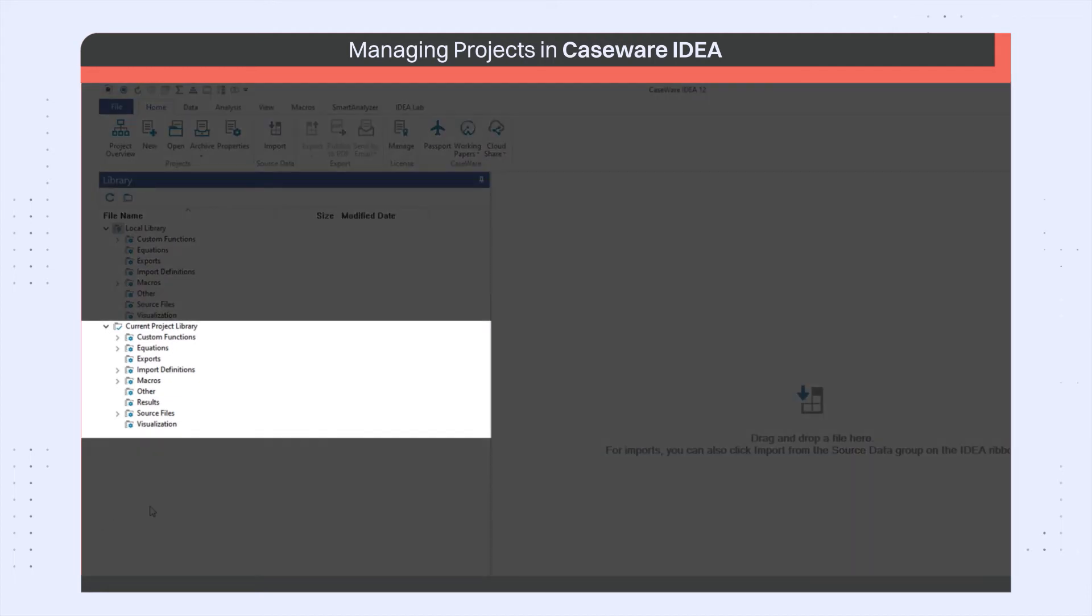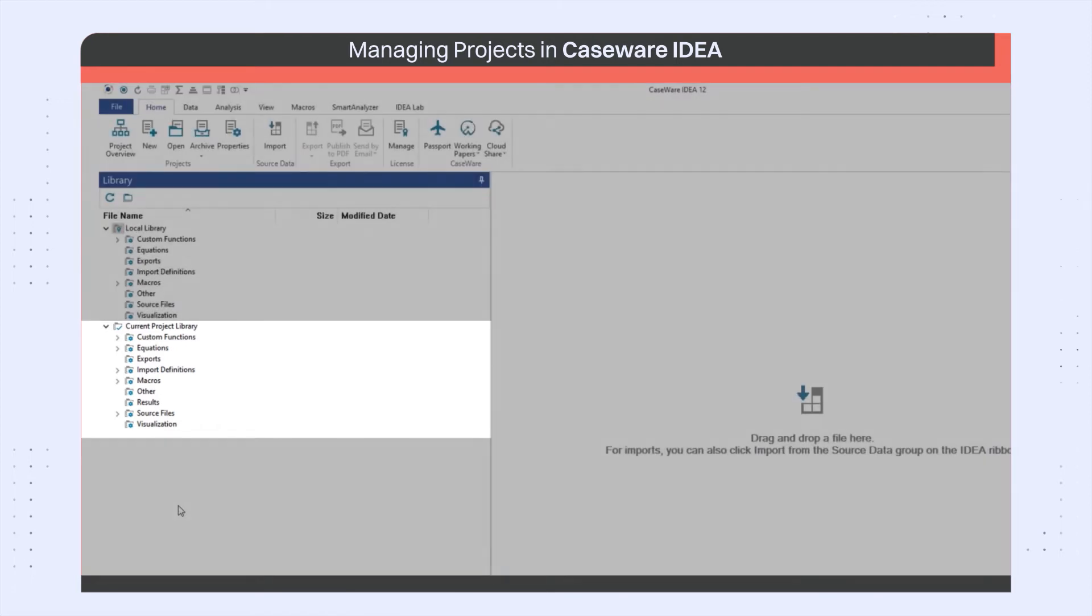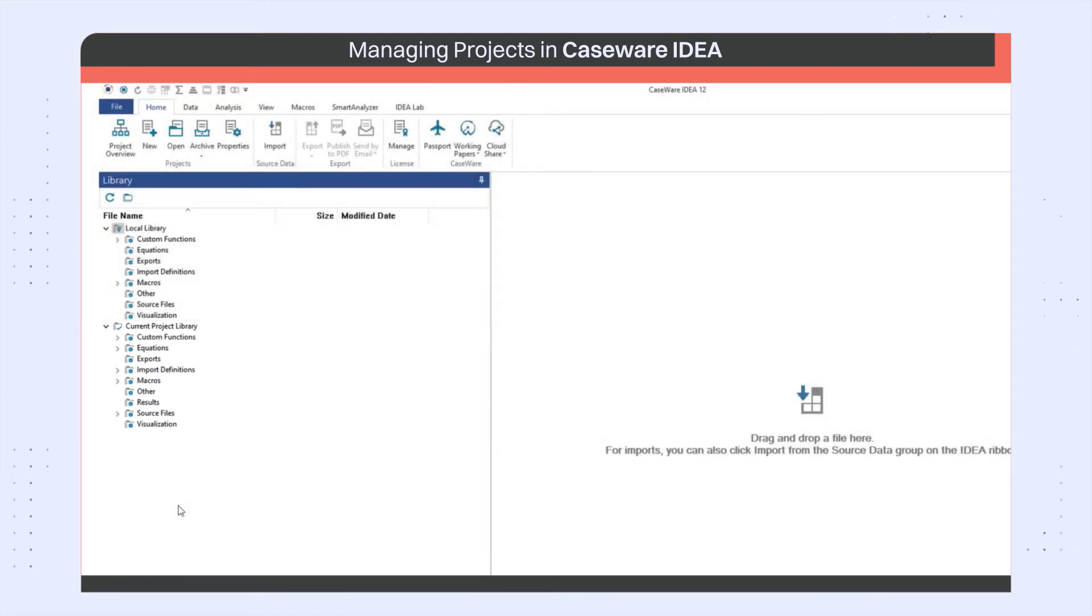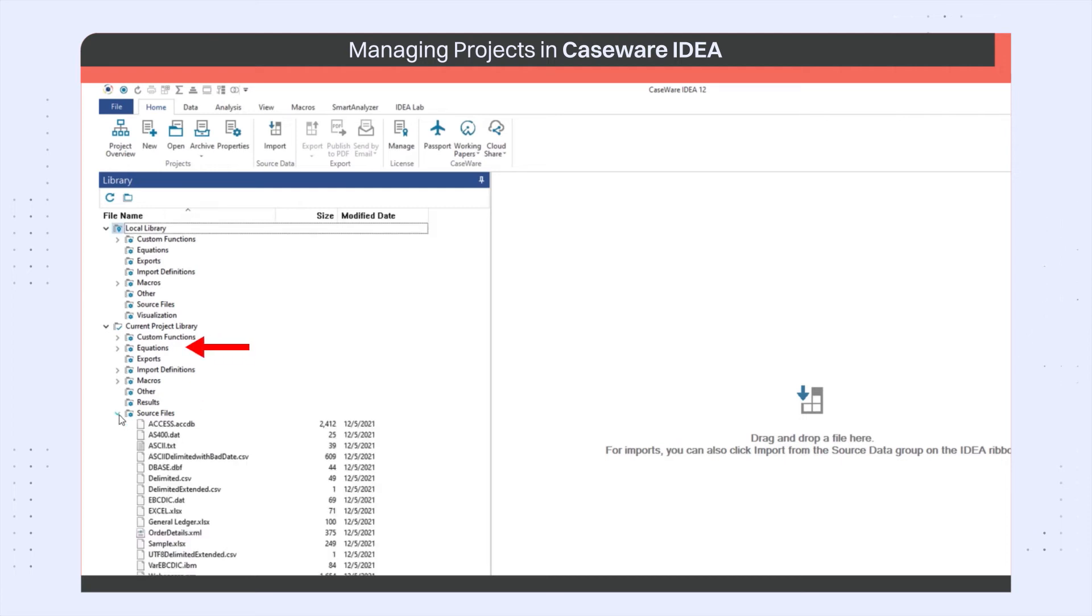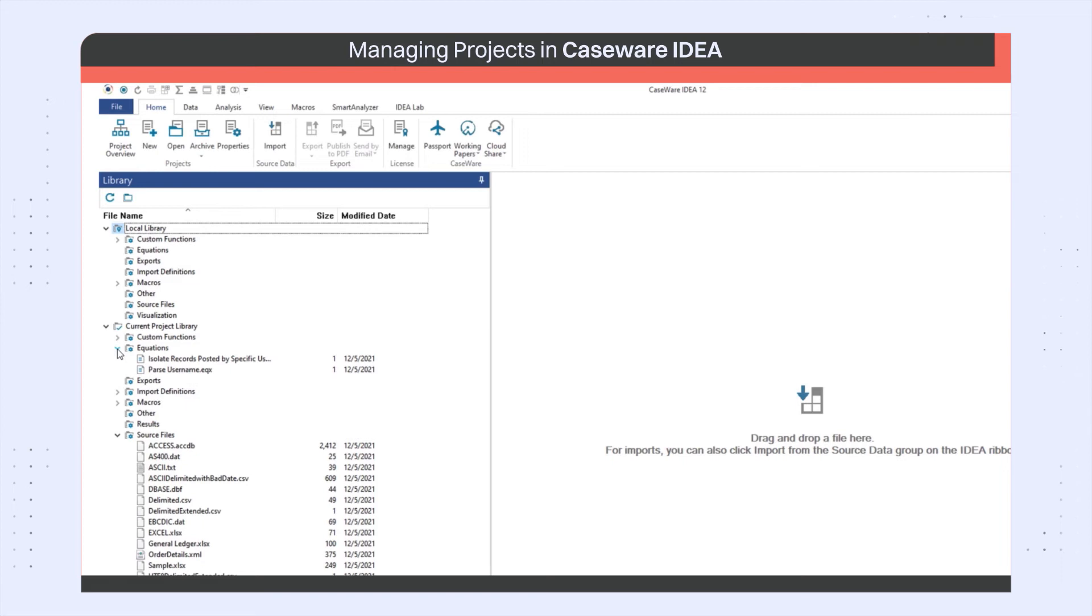The current project library contains the folders for exclusive use in the current project. This library contains source files as well as any equations or scripts written specifically for an analysis.